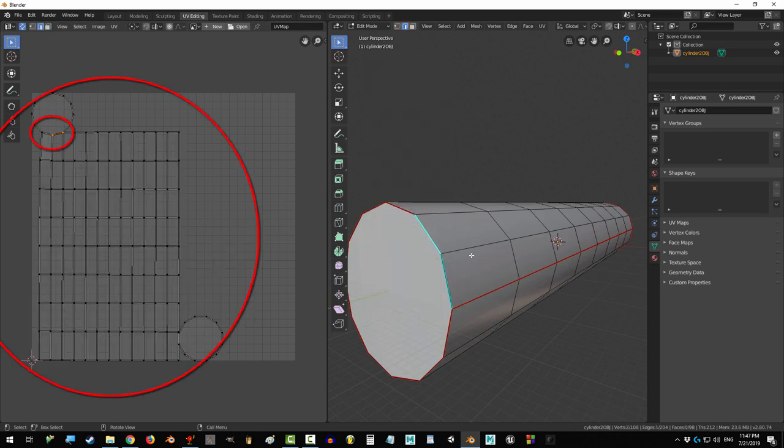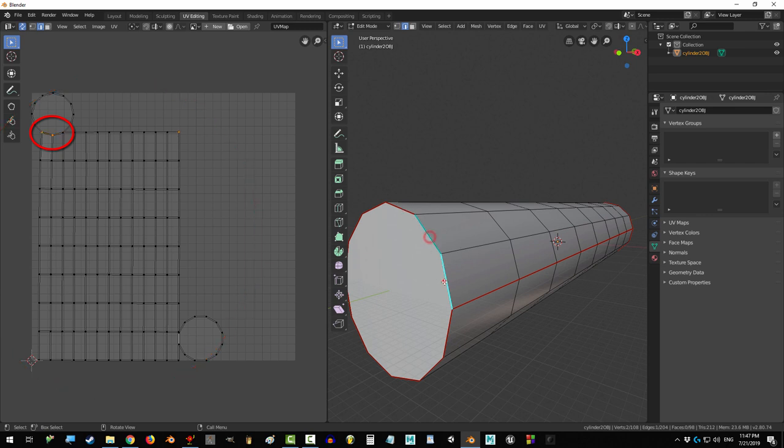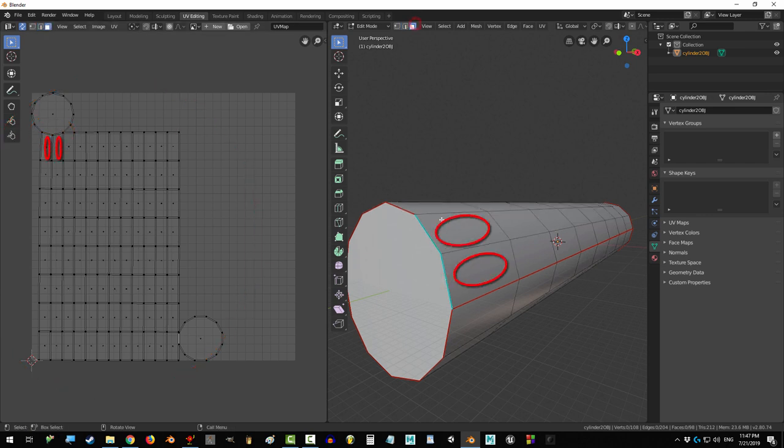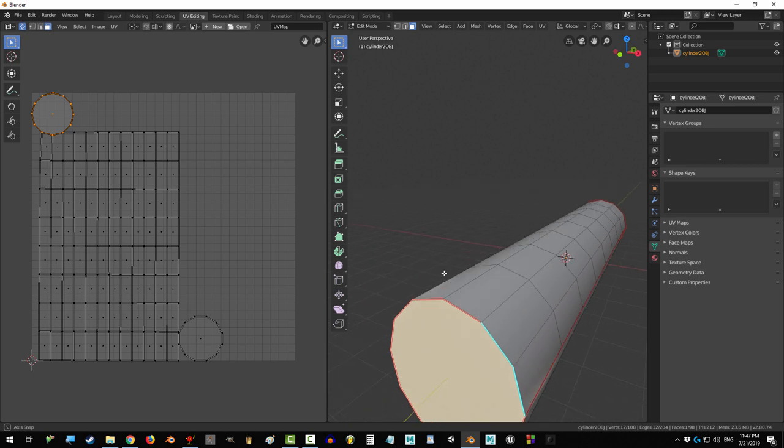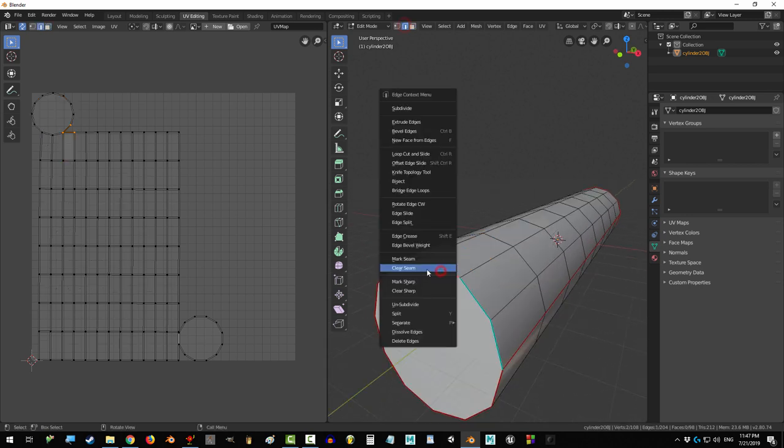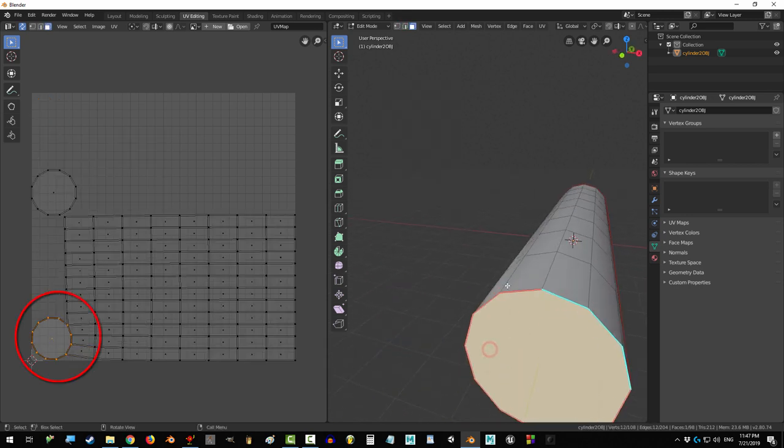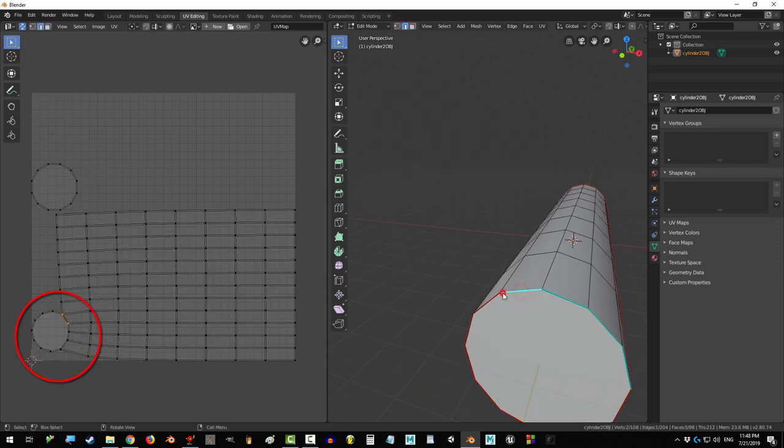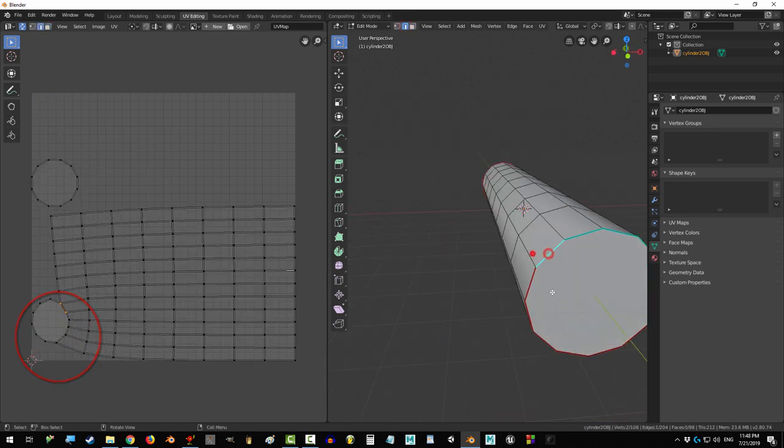you can see that Blender again has tried to reorganize everything, but this time while connecting the faces here and here. And it will continue to try and work this way as we add or delete seams to this object.